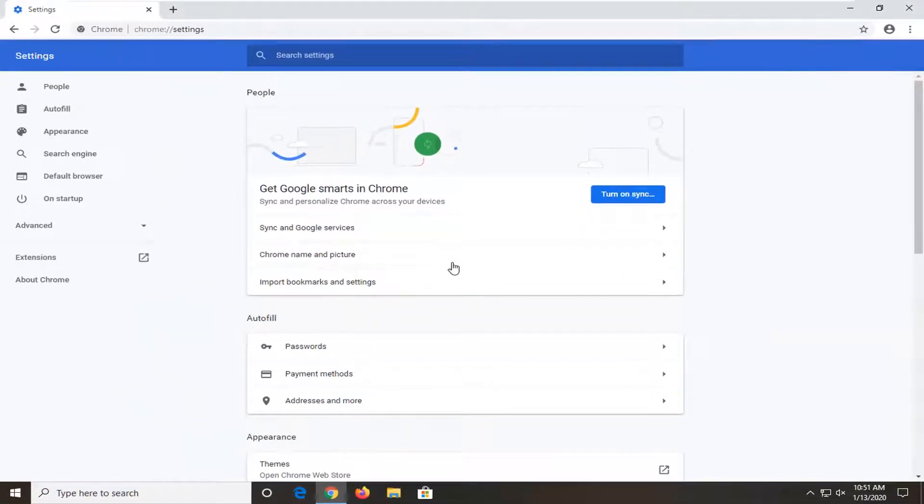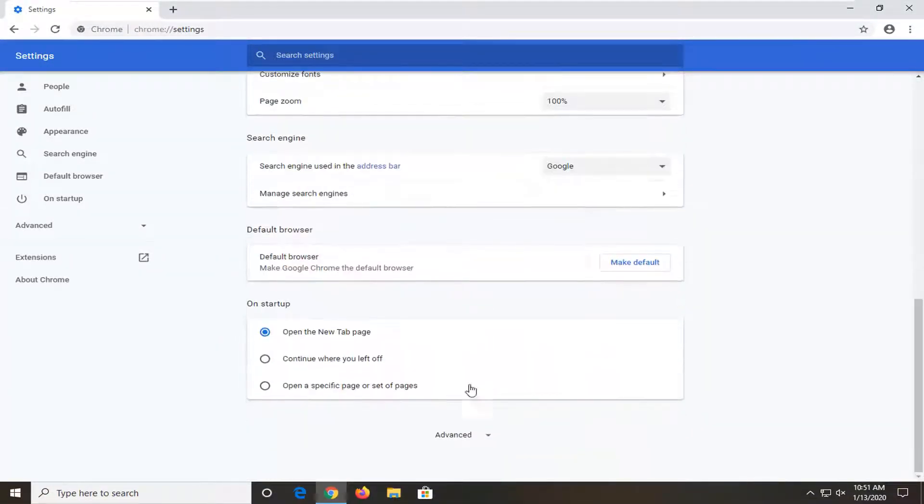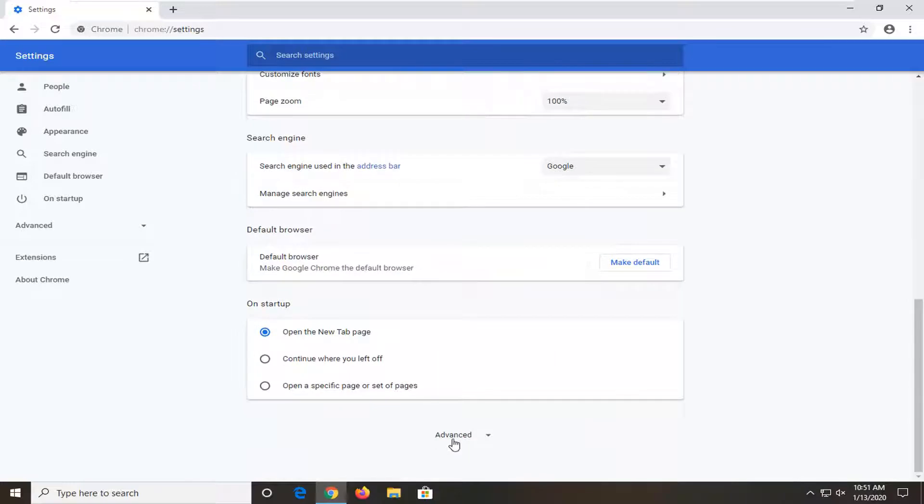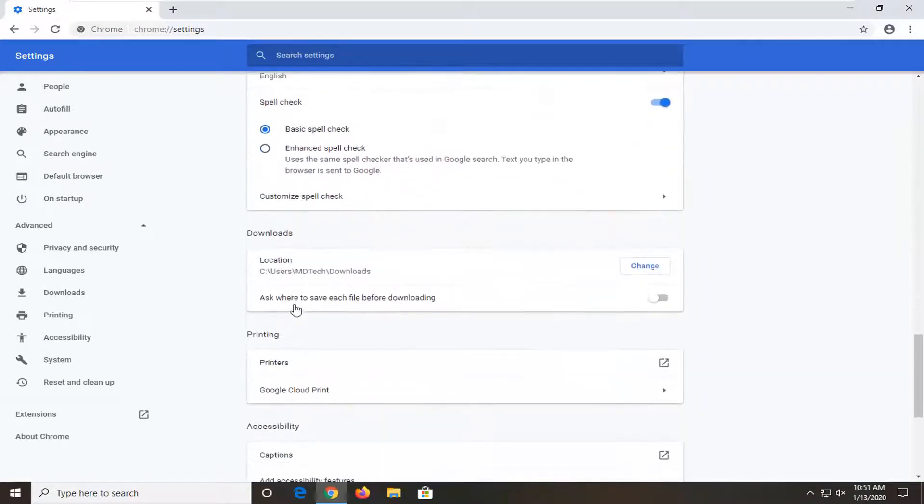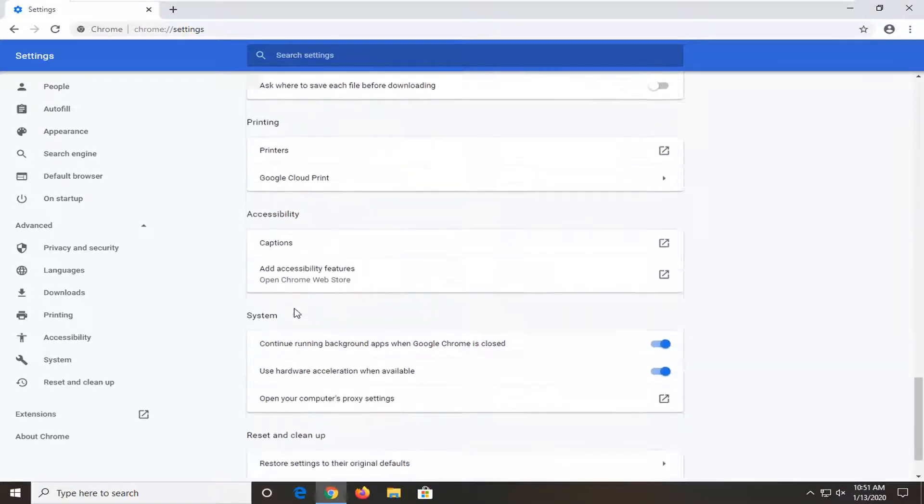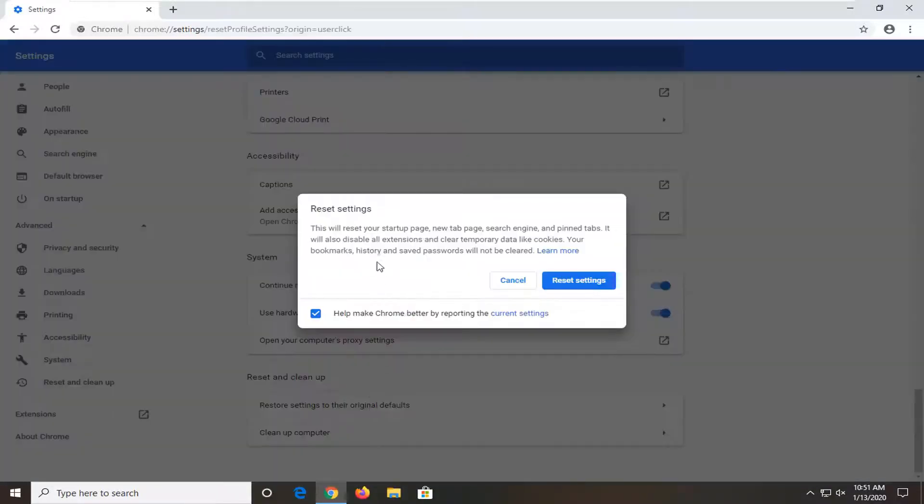Scroll down to near the bottom and select advanced. Scroll down again. Under reset and clean up, select restore settings to their original defaults. This will reset your startup page, new tab page, search engine, and pin tabs.